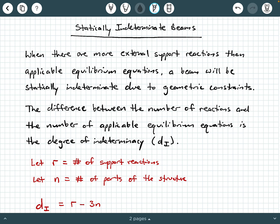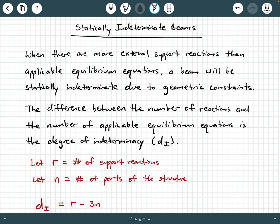Let's go ahead and build a relationship here. Let R equal the number of support reactions for your system, and let N equal the number of parts of your system or structure. The degree of indeterminacy is computed by saying R minus three times N. You may be wondering where the three comes from. Well, for a two-dimensional flexure member, you have three applicable equilibrium equations per part.